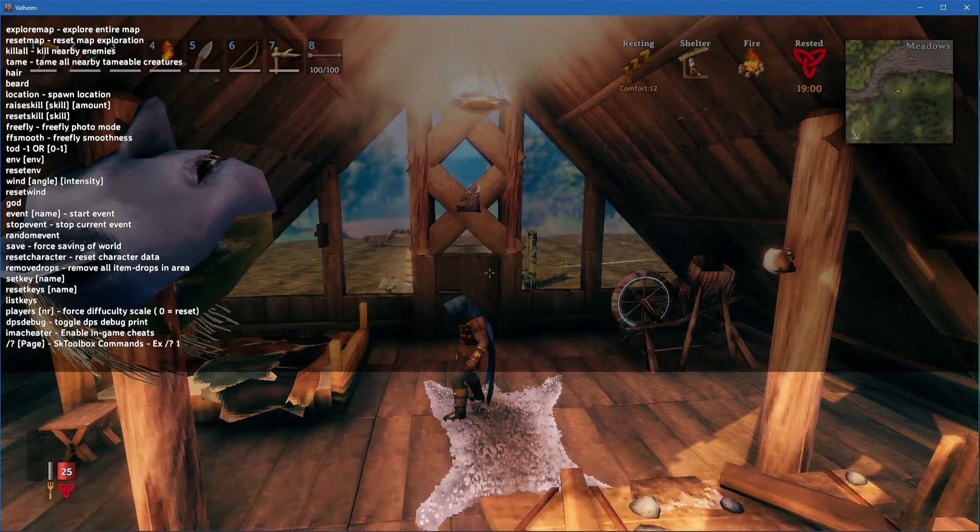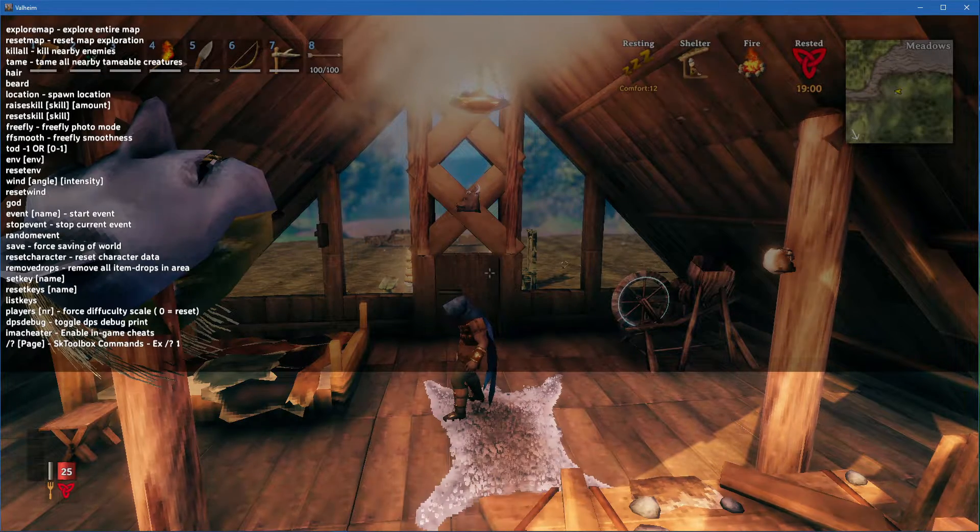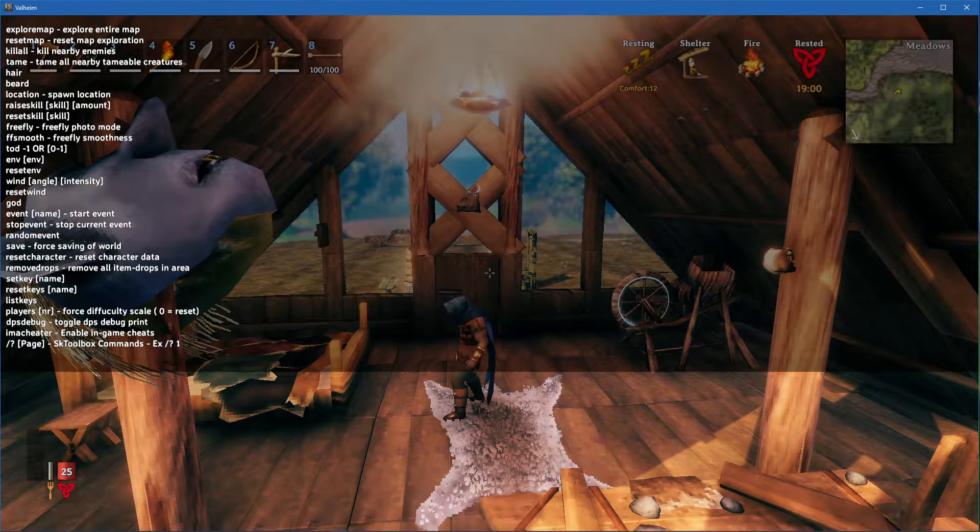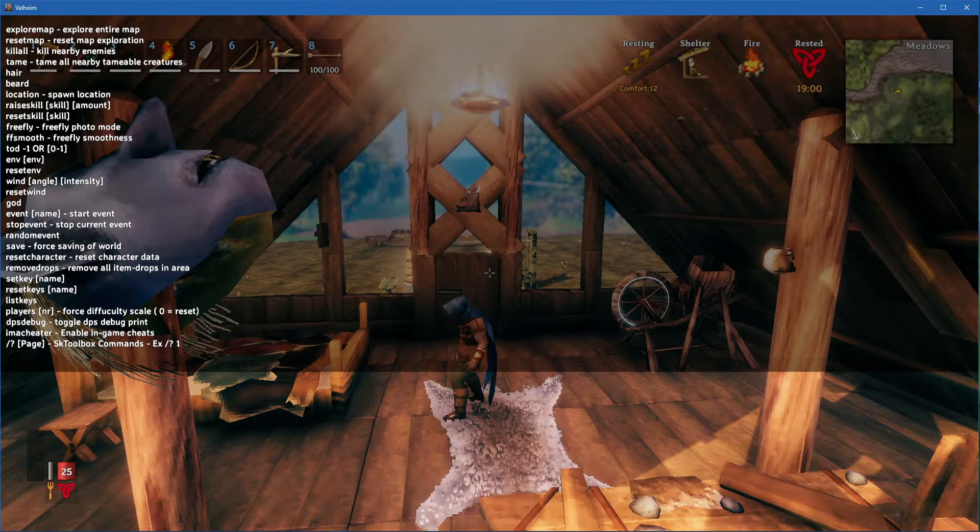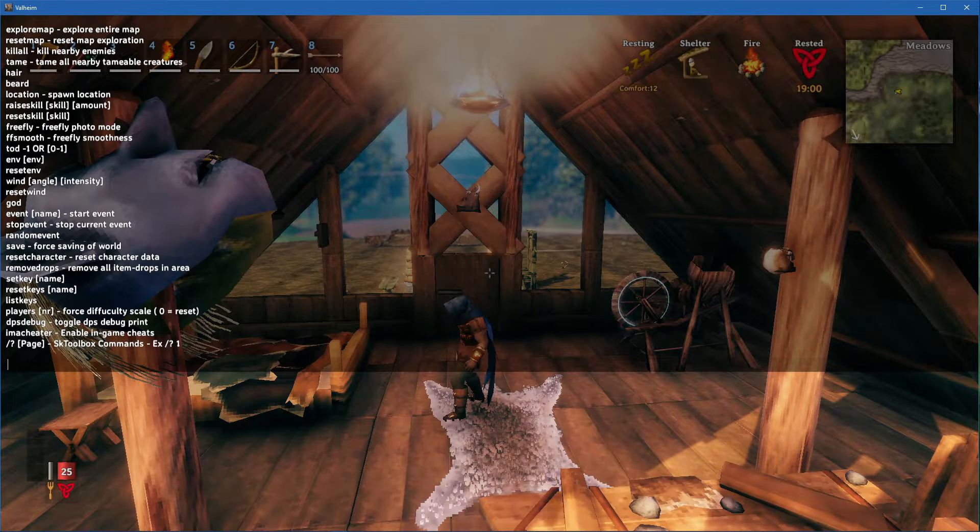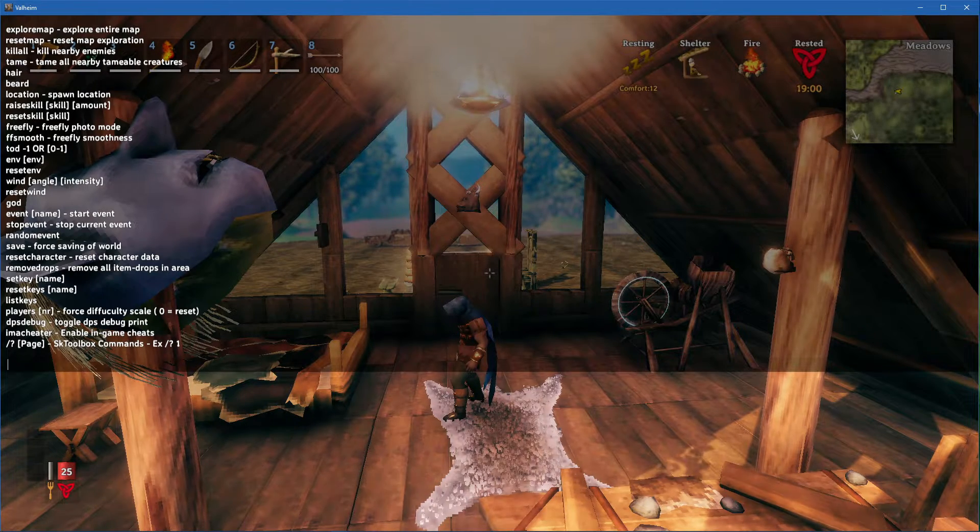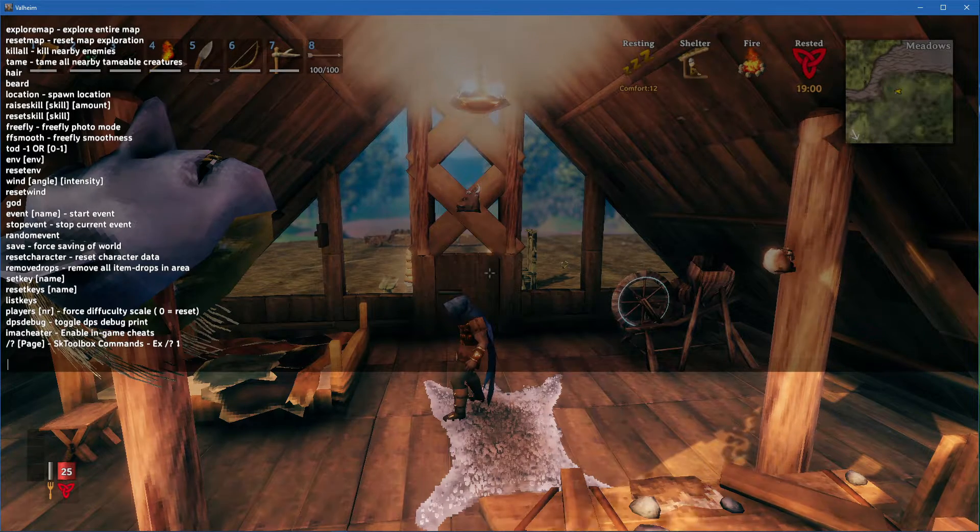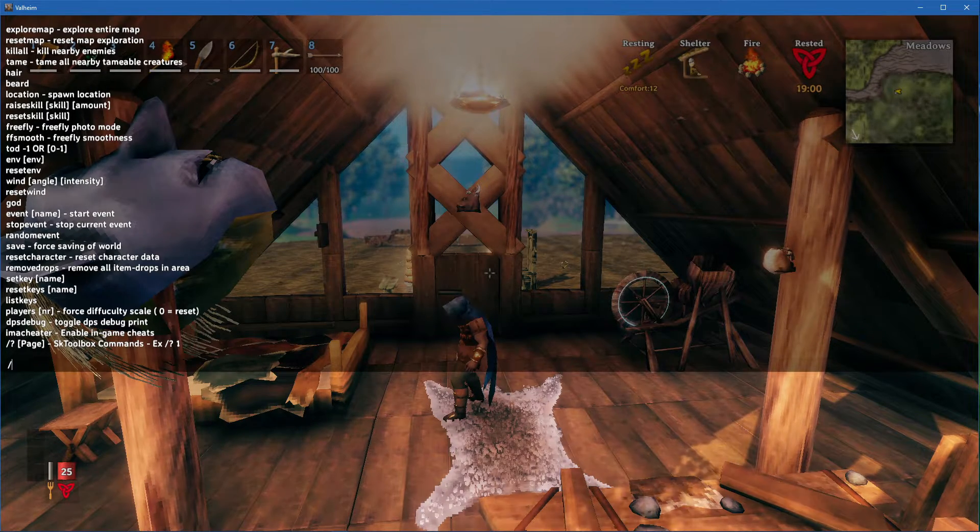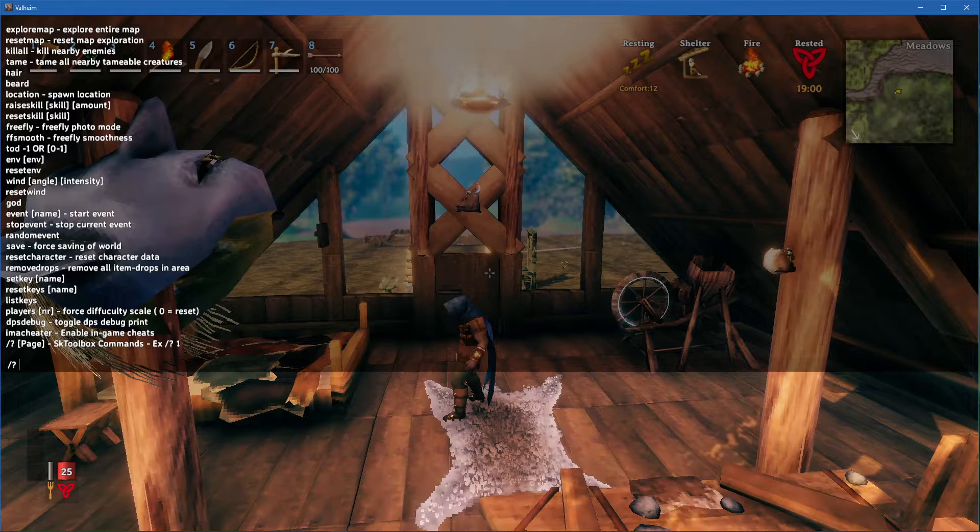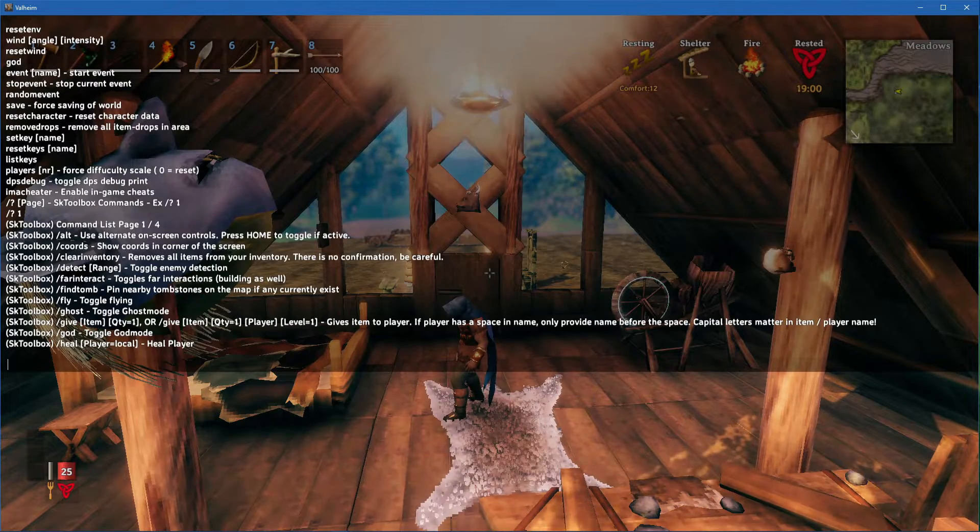When using the command Help, you should be able to inspect all of your cheat commands. The sktoolbox mod page will also allow you to inspect all of the available commands.